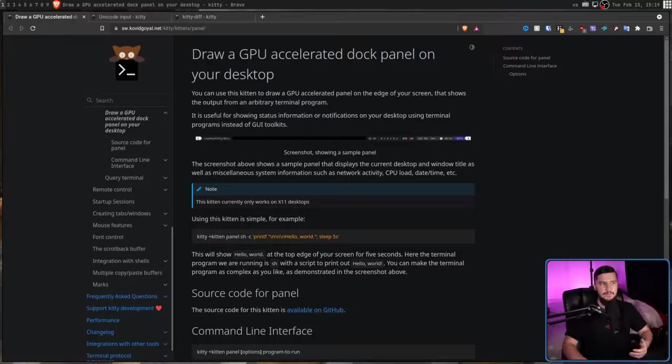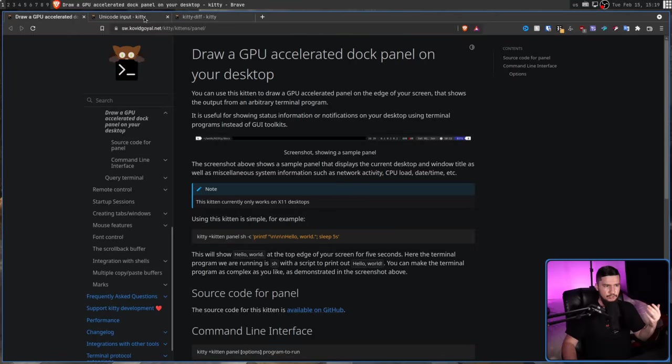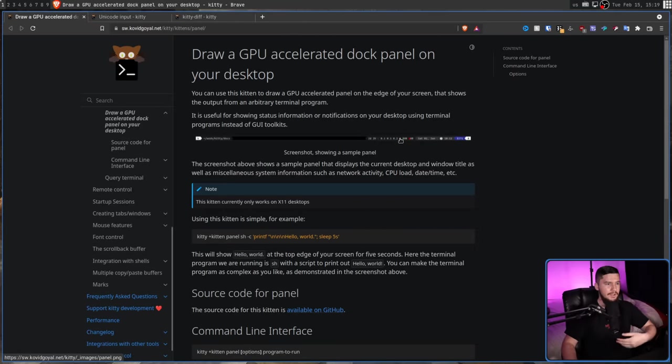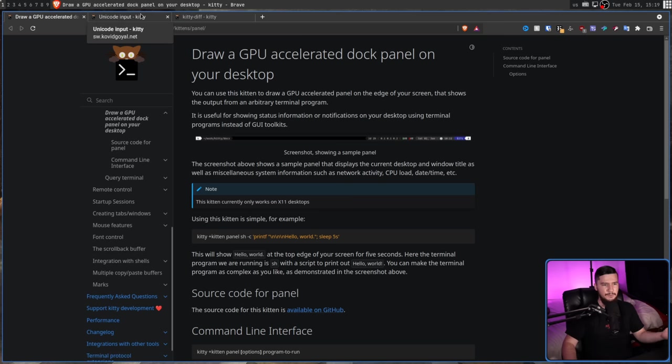Kitty has a Python plugin or module system called Kittens. This system is used to make various integrations and add fun things into the application. For example, here is a GPU-accelerated dock panel for your desktop if you want to make your terminal part of your dock.